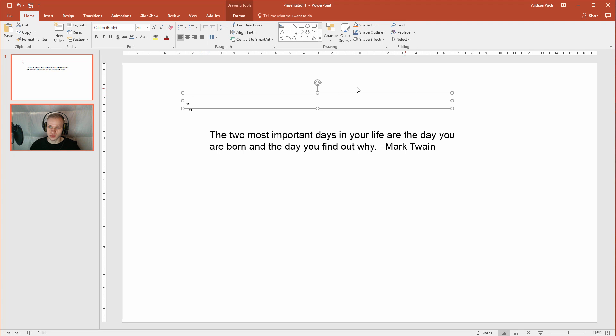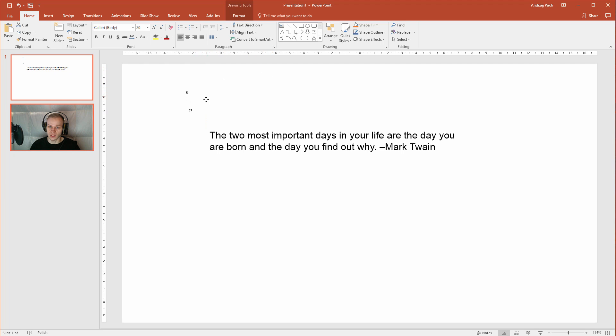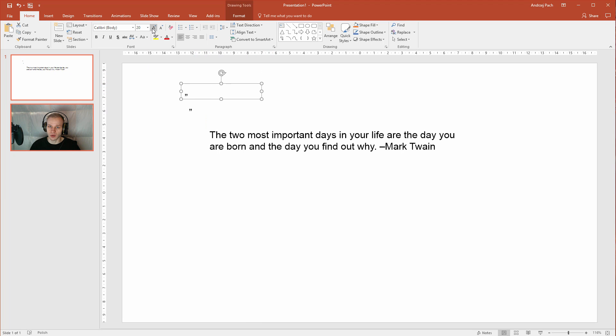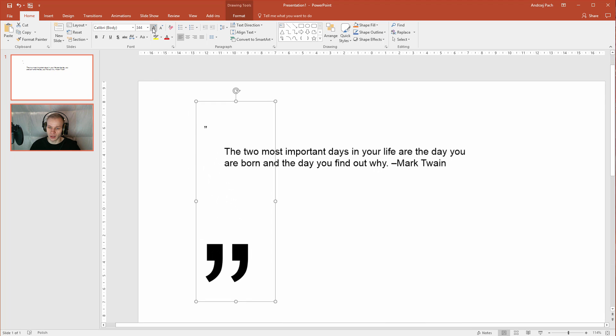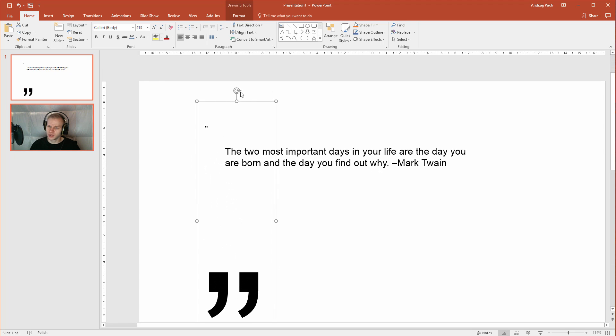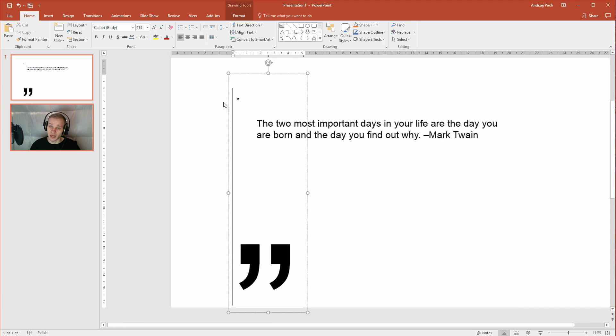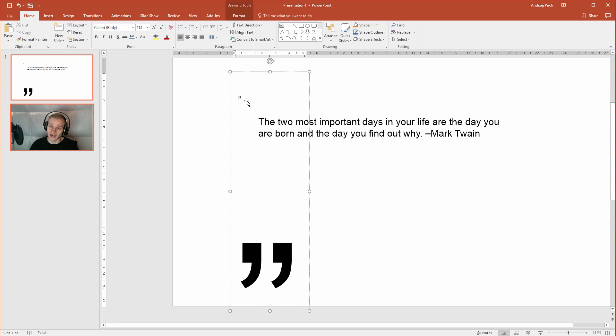I will make this smaller or not as small because I want the quotation marks to be really, really outstandingly big. They should be huge so you will really see that is a quote.